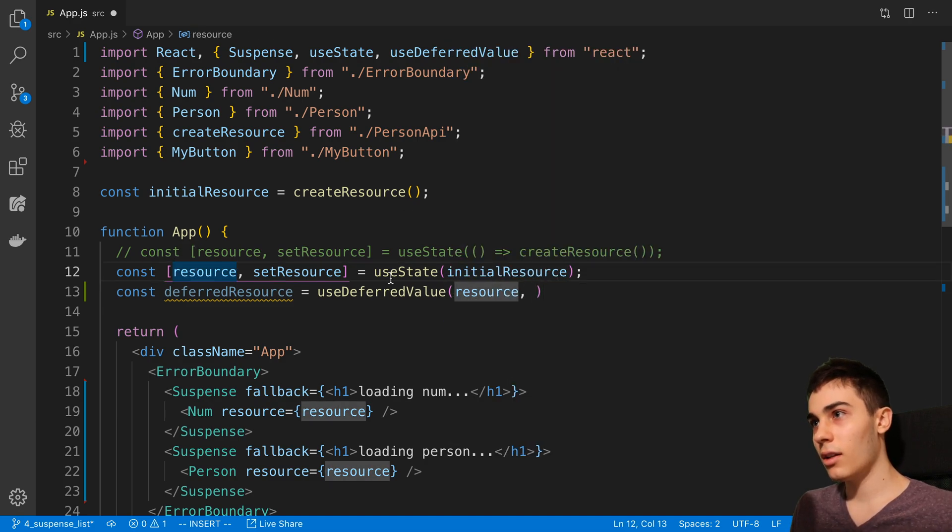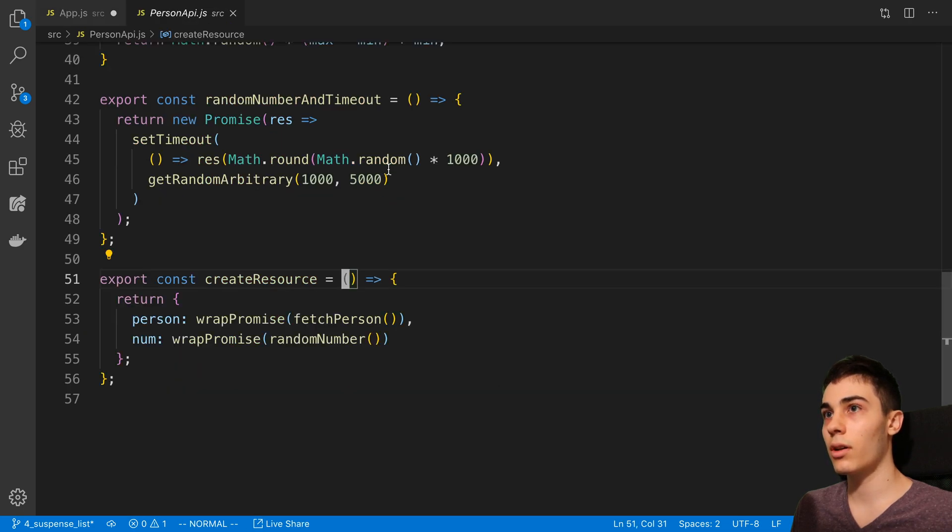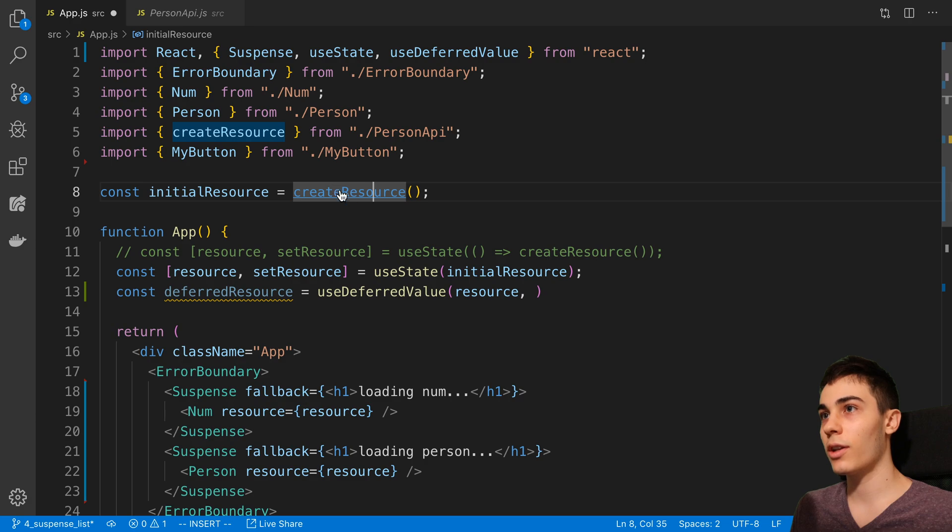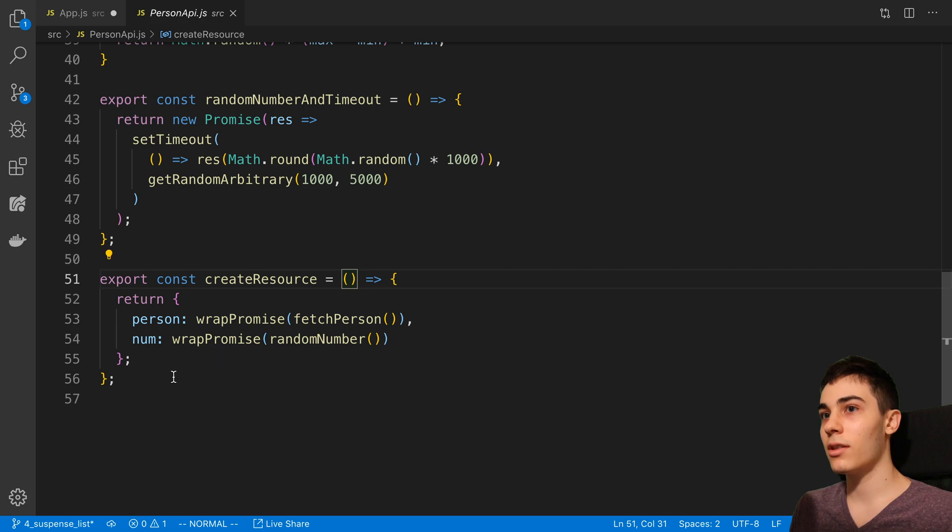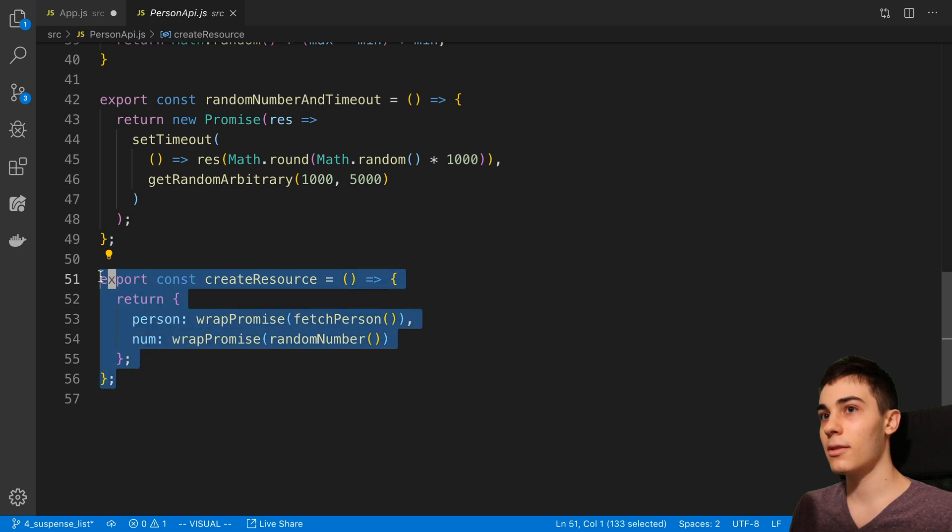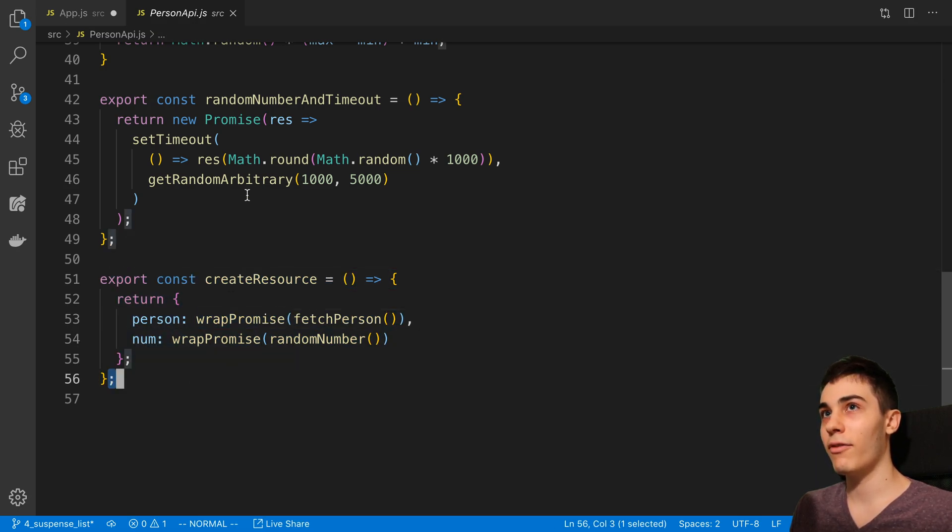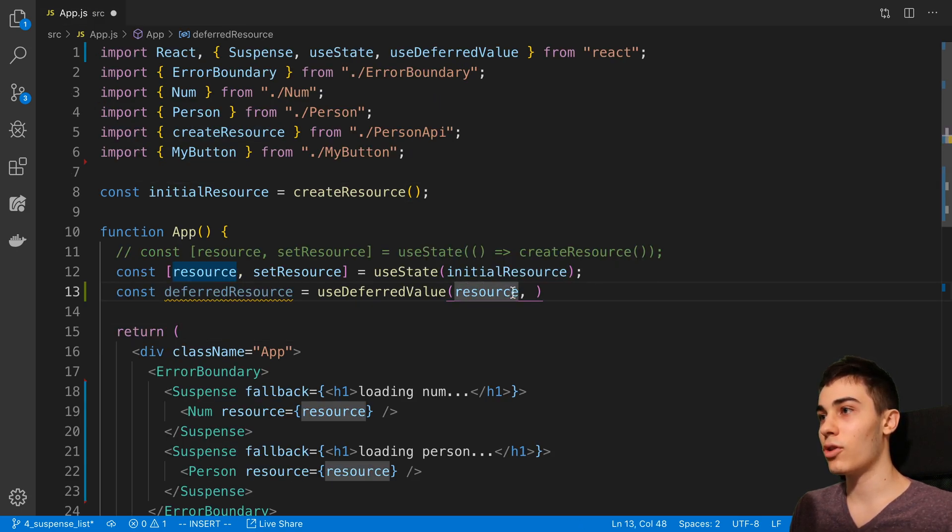Our resource, if you remember, let's click on this. By the way, command-click or control-click will take me to the definition of my function. My resource here is just promises that have been wrapped so they fit the suspense API. I basically want to show a stale version of this.